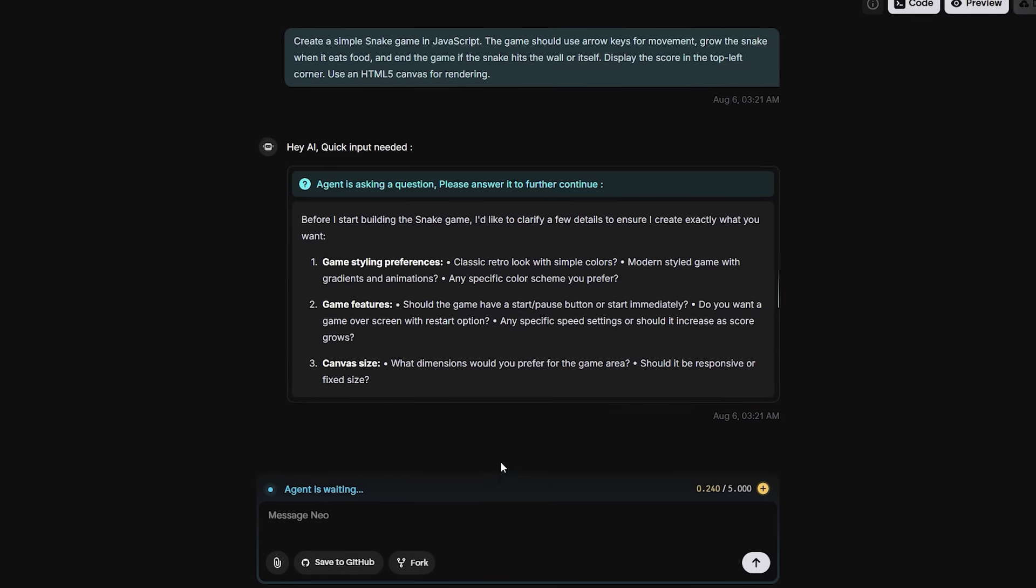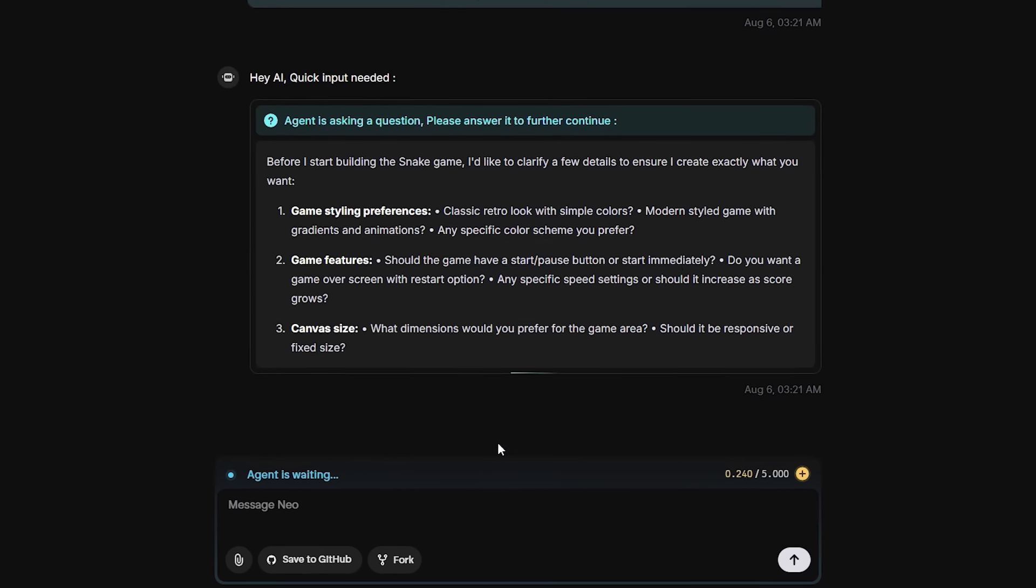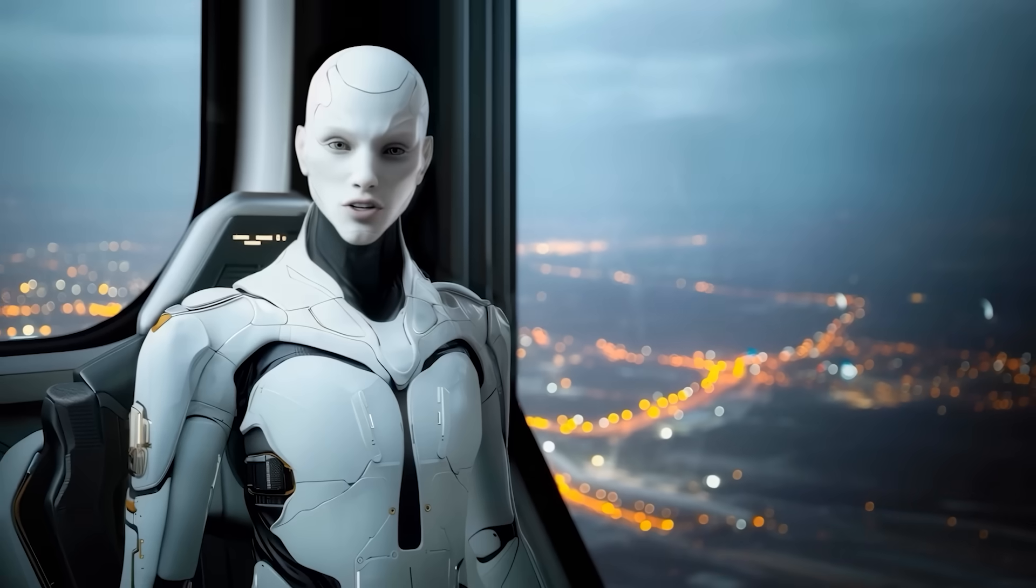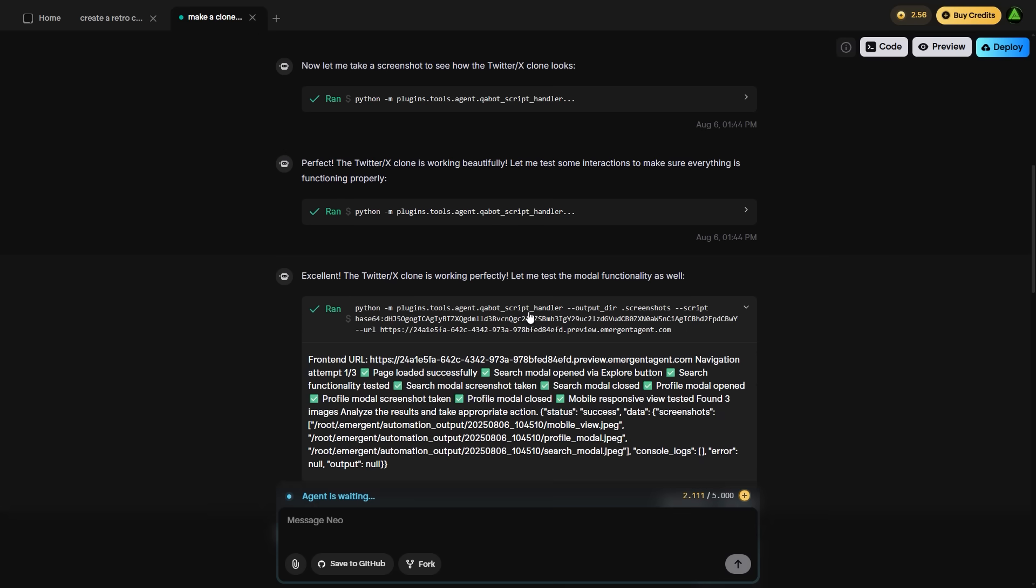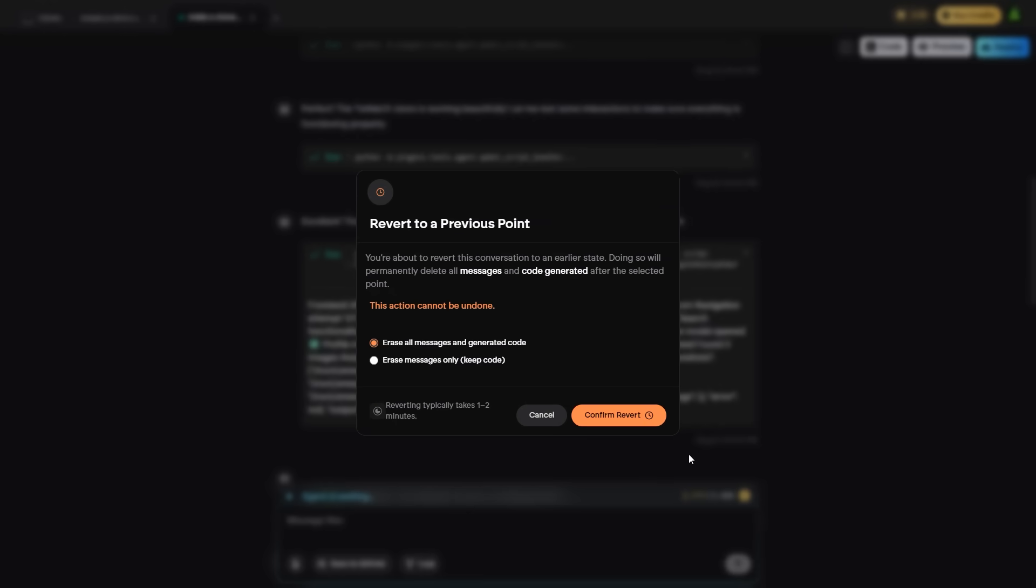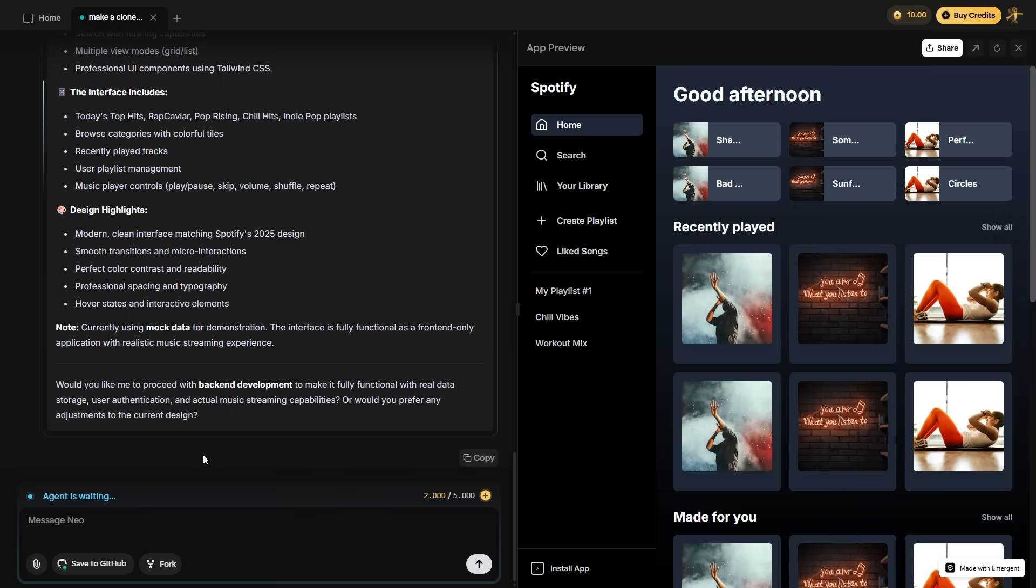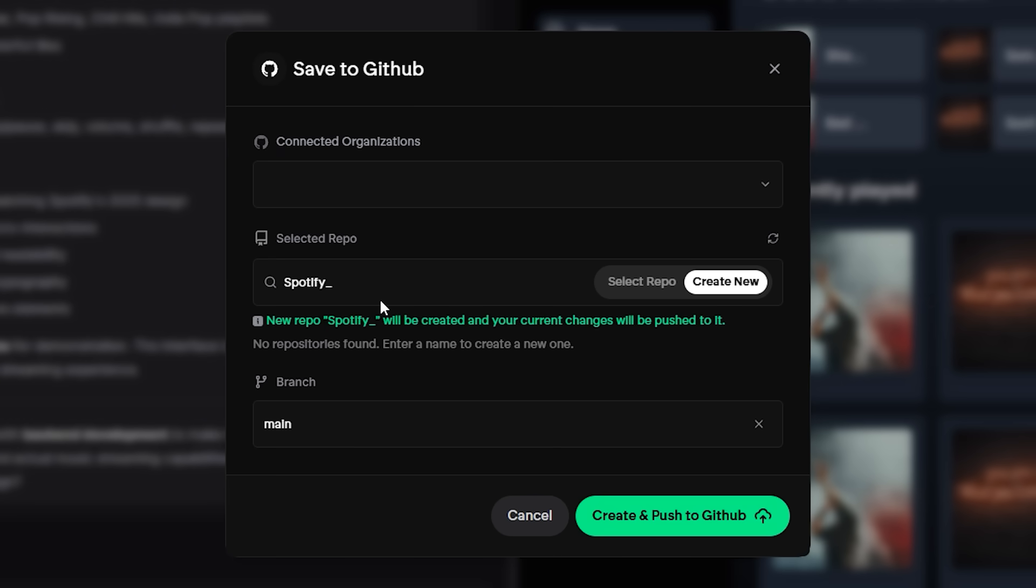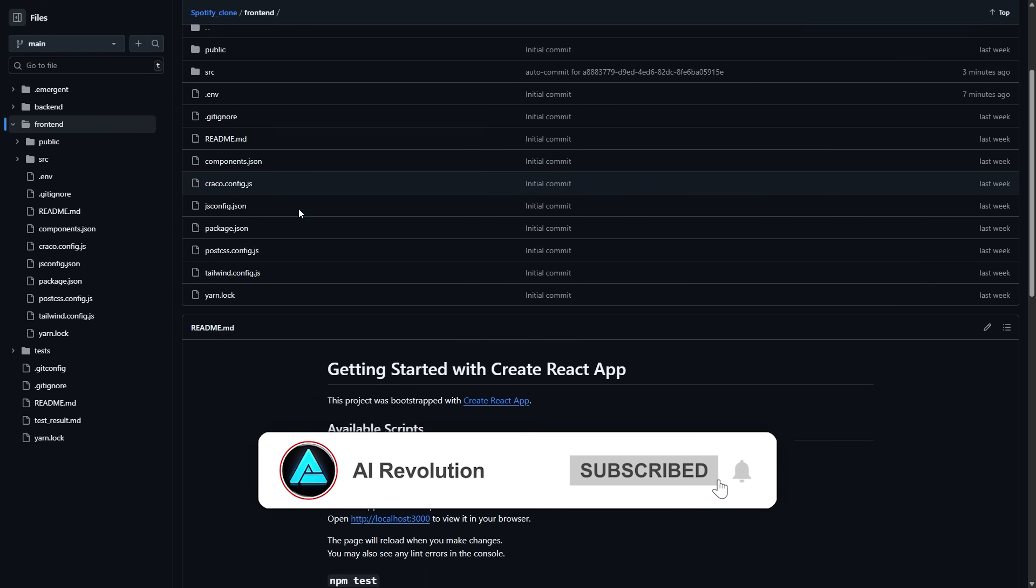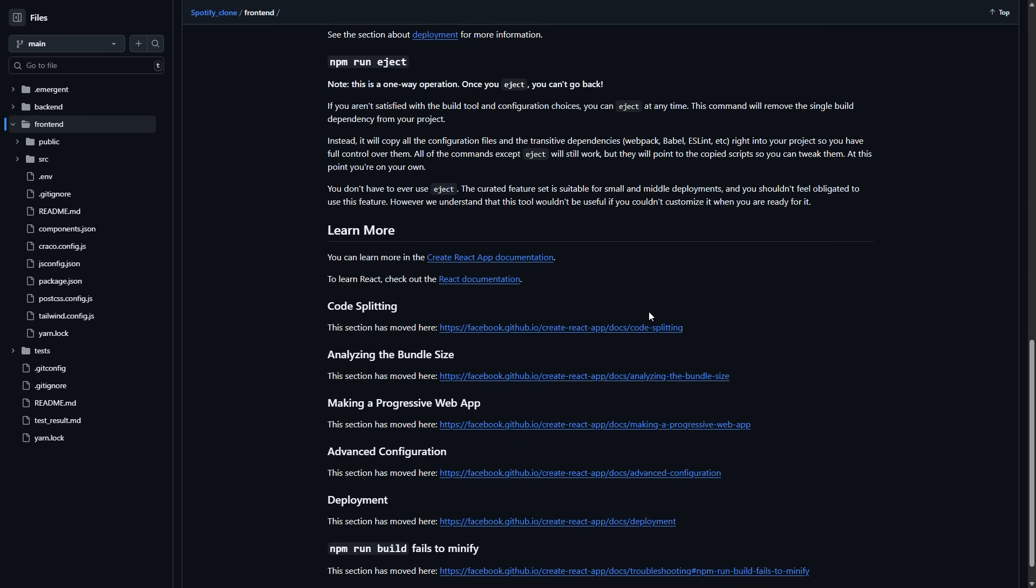It only charges credits for actions that generate actual work. That means asking questions or chatting with the agent doesn't cost anything until something is being built, tested, or deployed. Emergent uses this logic to avoid compute waste and it's pretty effective. If you want to save more, you can use the rollback feature to delete unnecessary messages but keep the working code. That reduces session size and credit use while preserving output. For large projects, it's best to commit your work to GitHub regularly, then start fresh tasks using that base as reference. Emergent integrates with GitHub natively so you can push code, select branches, and manage collaboration from within the chat interface.